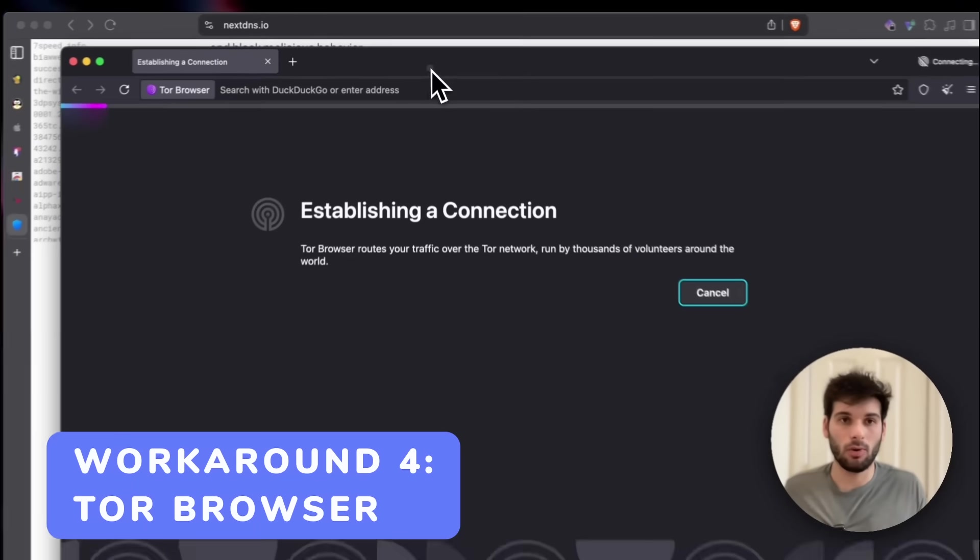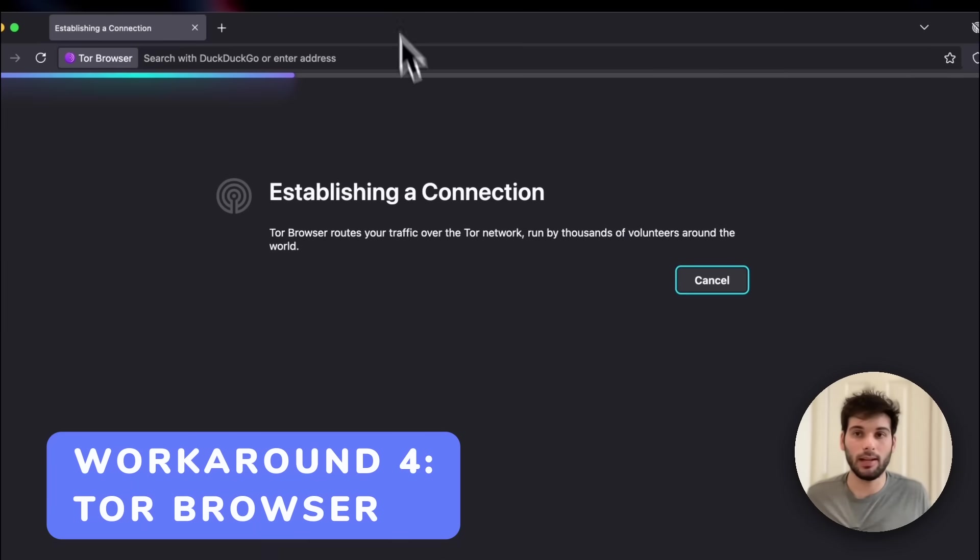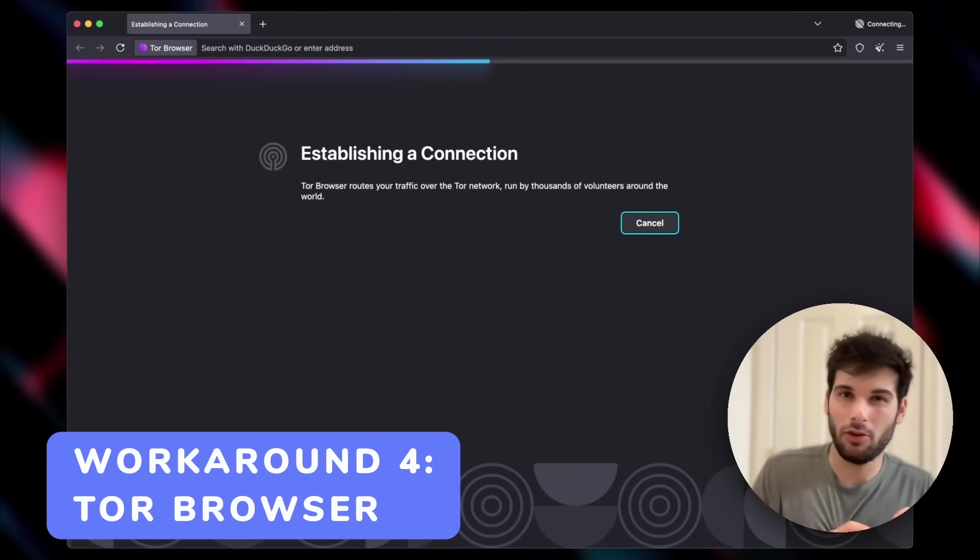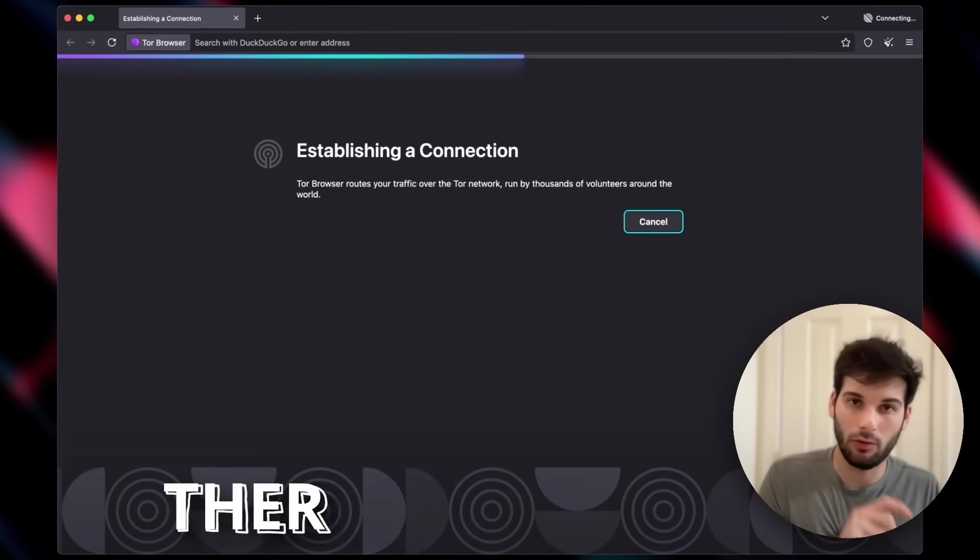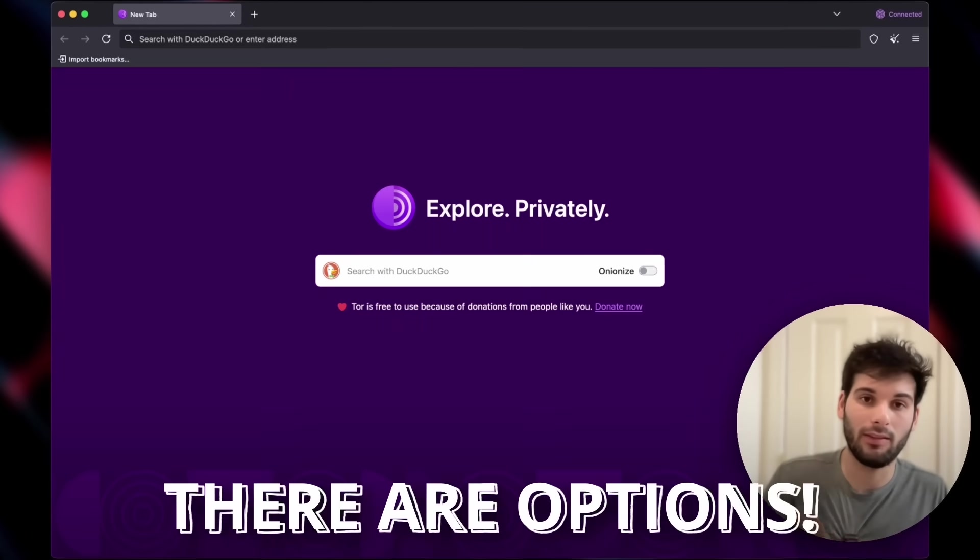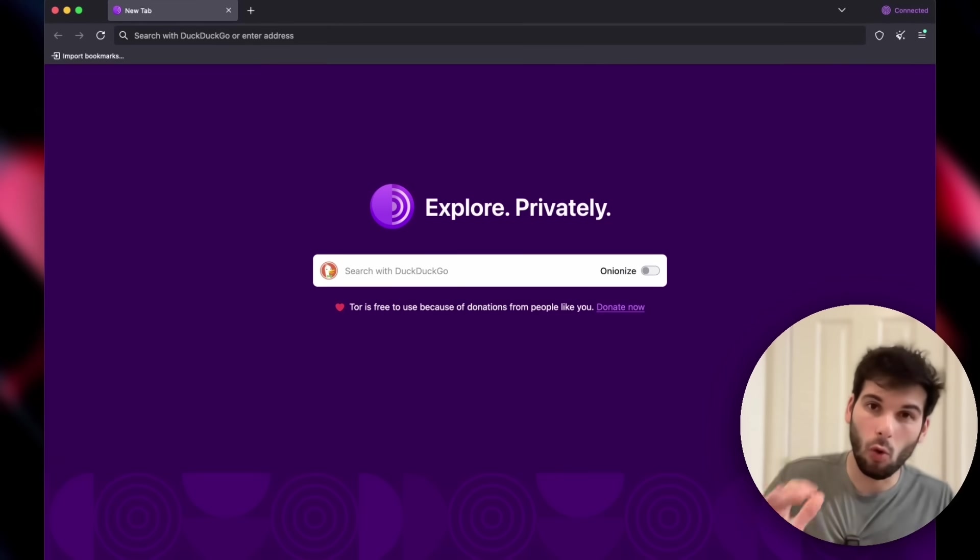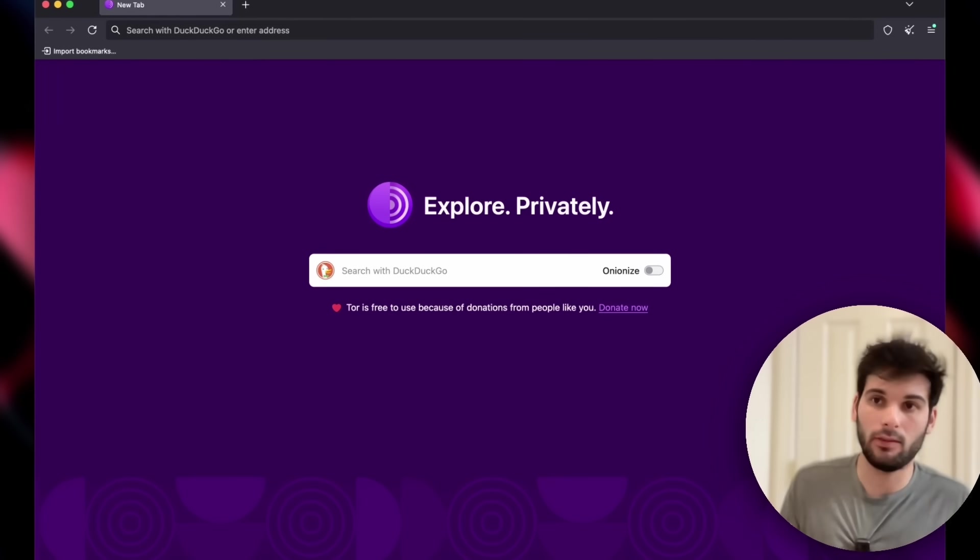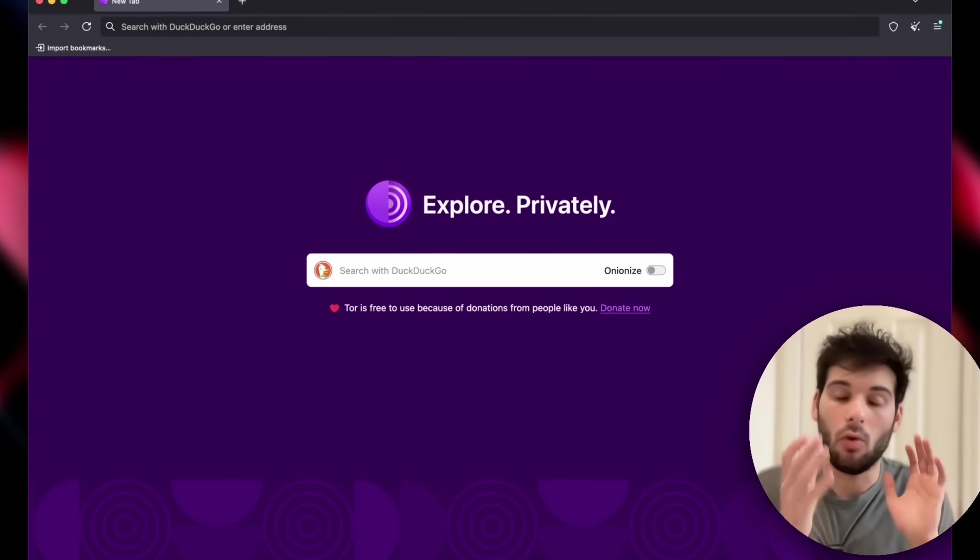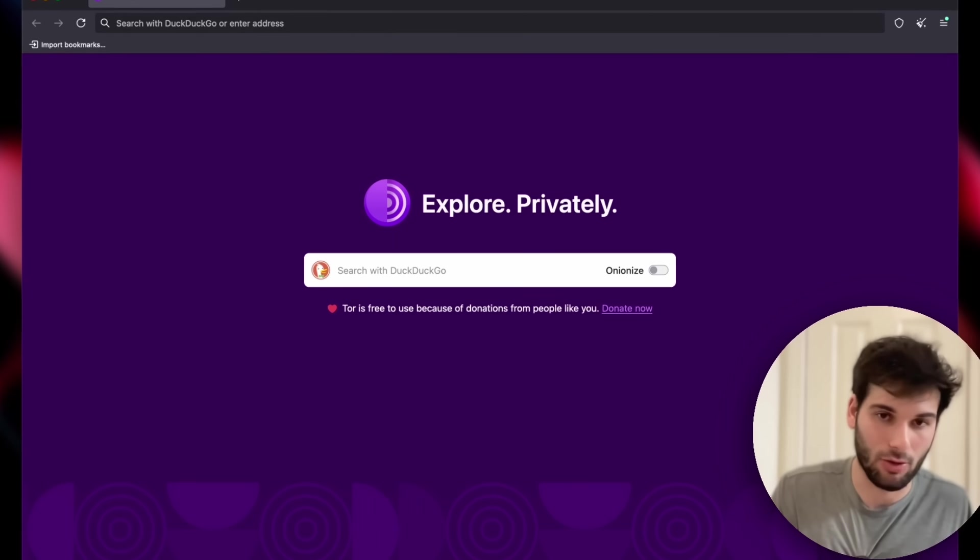And of course the other workaround is what is currently connecting, which is the Tor browser. I want you to know that if you're not using a system-wide VPN, there still are tools accessible to you that still give you the best protection. Tor will always be a very dedicated, safe space where you can still access things with the highest degrees of protection.